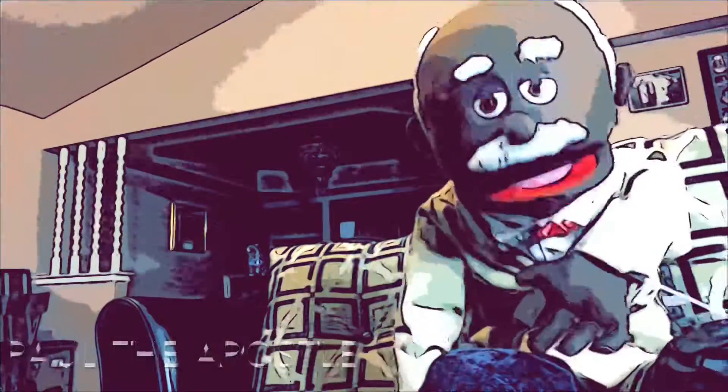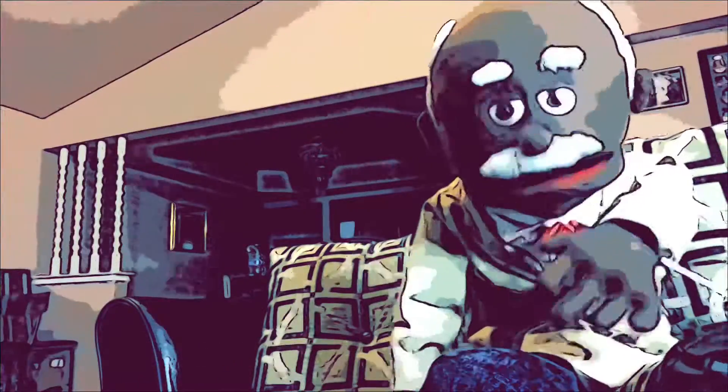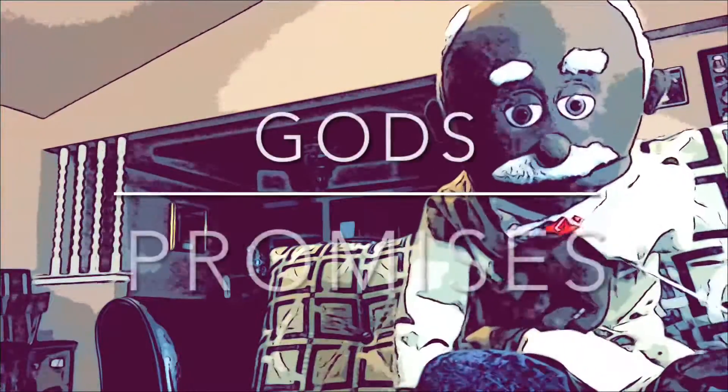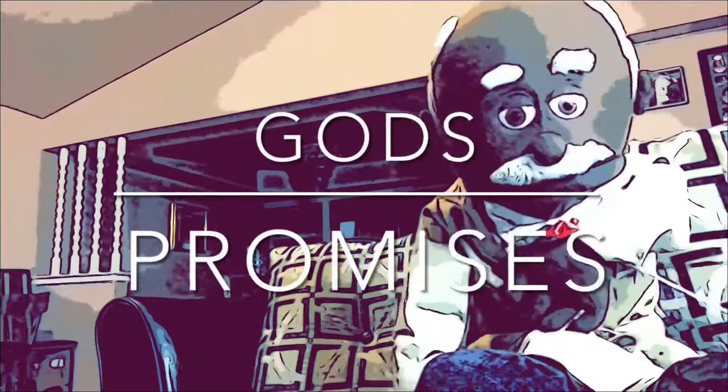Hello, I'm the Apostle Paul, and I'm here to talk to you today about God's promises.